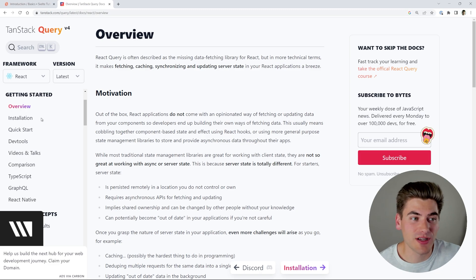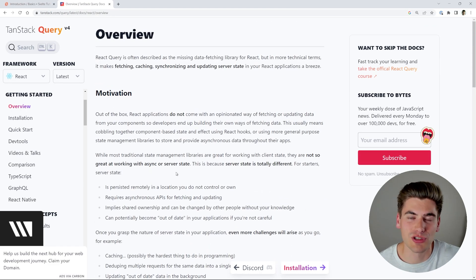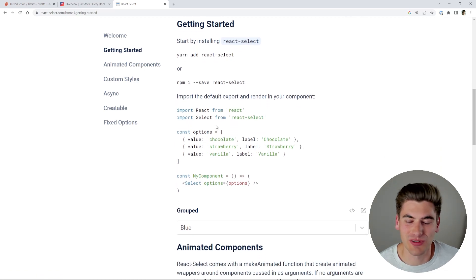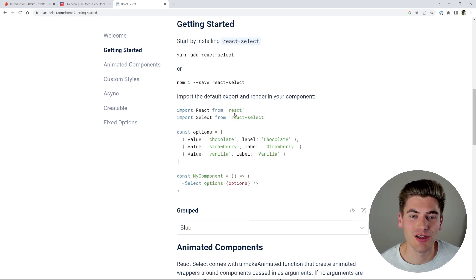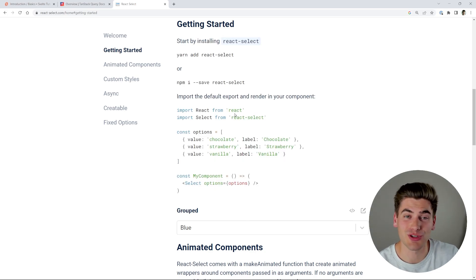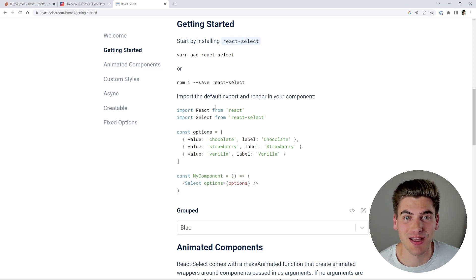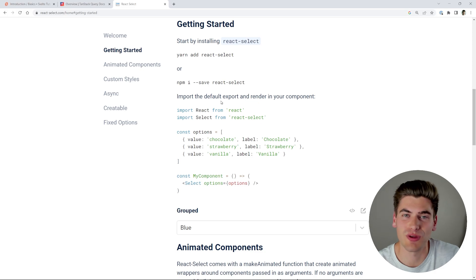You just step by step go through and read everything inside the getting started section, and it's really important to slowly go through this and make sure you understand what's going on. Some libraries don't really have a getting started section, or their getting started section isn't very useful — for example, React Select's getting started is just a tiny snippet. In those cases, I'd recommend either skipping this step and moving straight to concepts, or finding a YouTube video or blog article that walks you through the getting started steps.